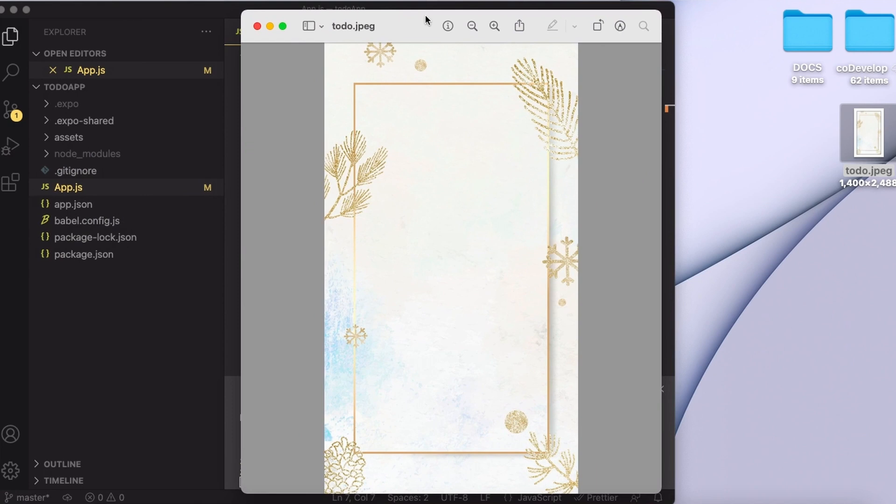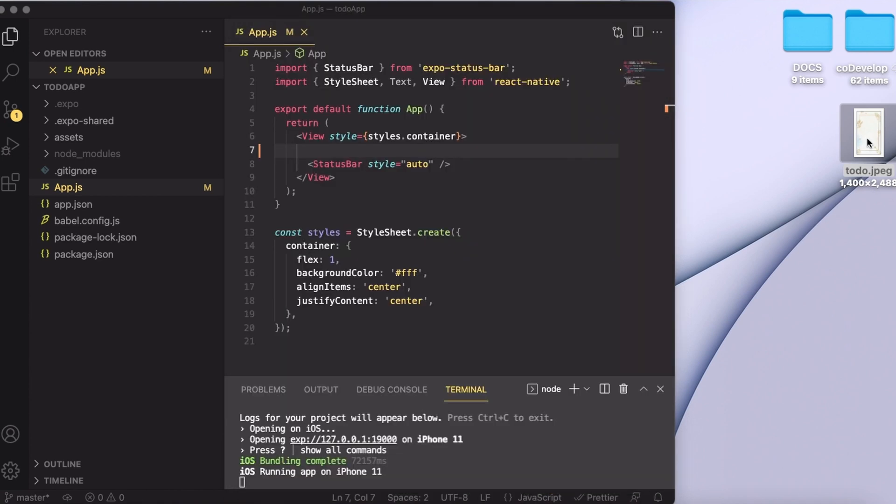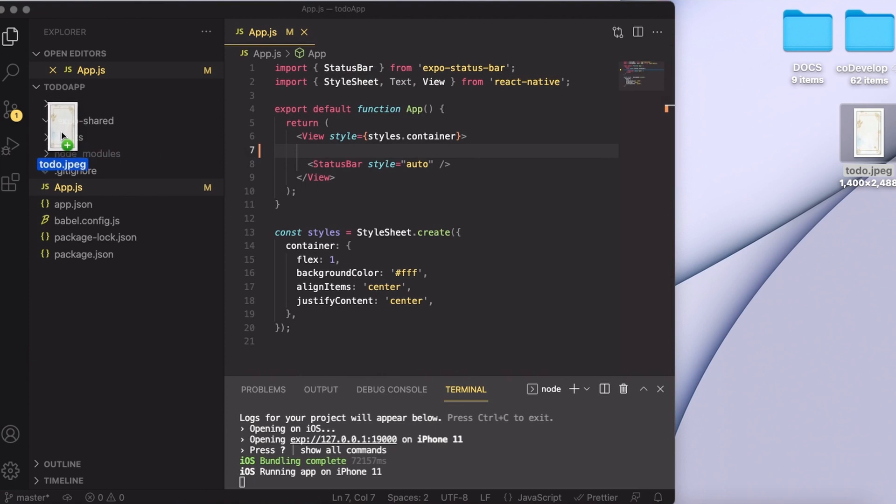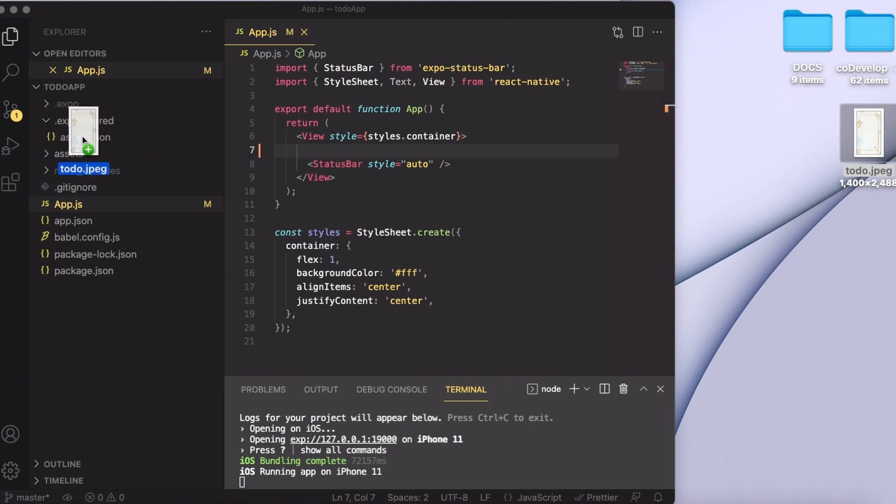I have downloaded it from Google. I really like the simplicity of this image. You of course can use any other image that you like. For importing the image, I'm going to simply drag this image into my assets folder.